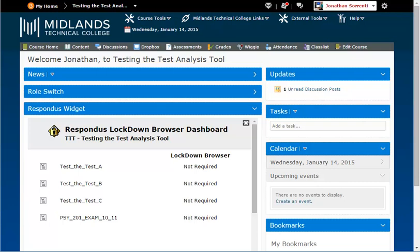What is the Respondus Lockdown Browser? Respondus Lockdown Browser is a program that locks out other browsers and programs that can be used to copy the assessment or communicate with others.